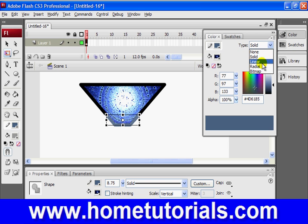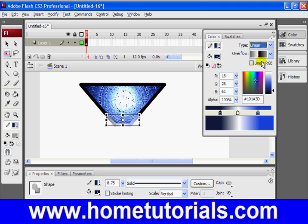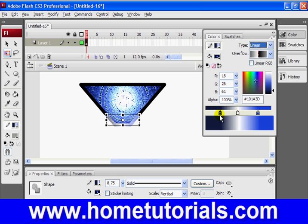And now, all a gradient is, is it basically means we are fading from one color to another or between multiple colors. In this case, there's three colors here. This color, it's like a dark bluish gray, white, and a bright blue.